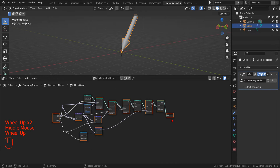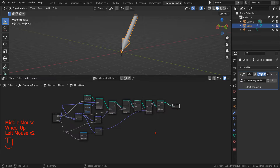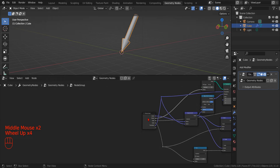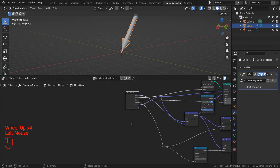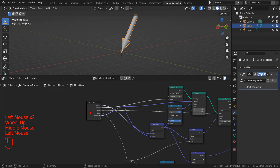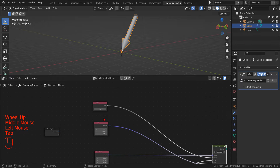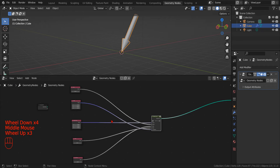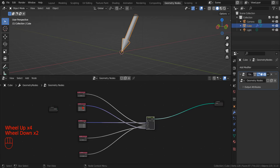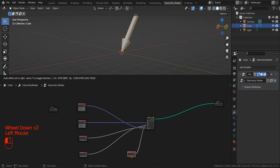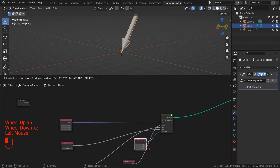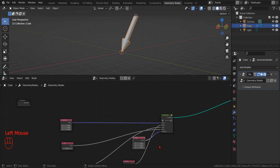Now that we have created the new node group, on the right we can see that Blender has created a special group output node, and on the left, a special group input node. By selecting the group input node and pressing Tab, we can exit the node group to check which input parameter is what. It's good practice to rename the input parameters that Blender has automatically created, giving them unique and meaningful names.